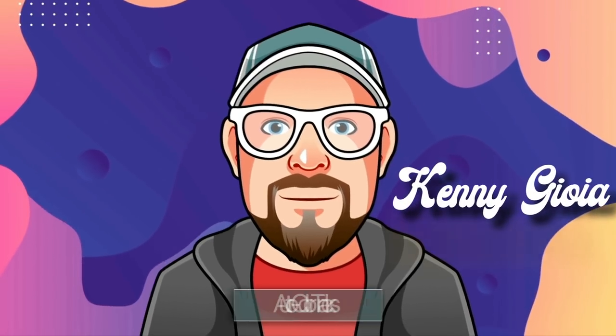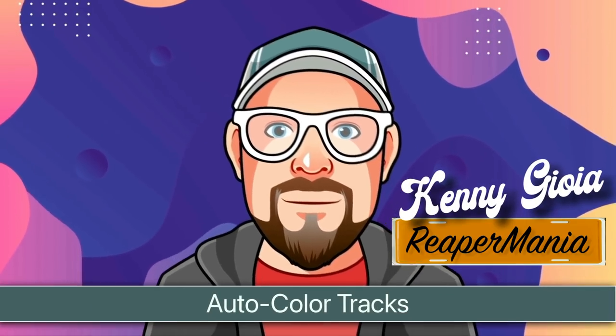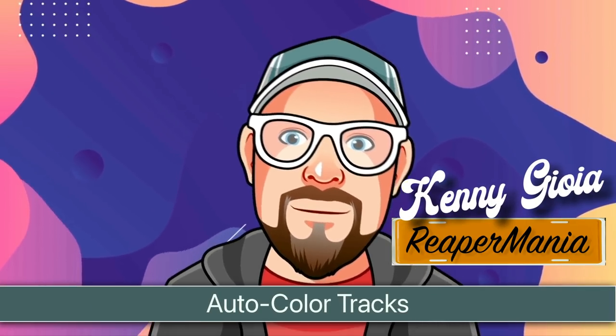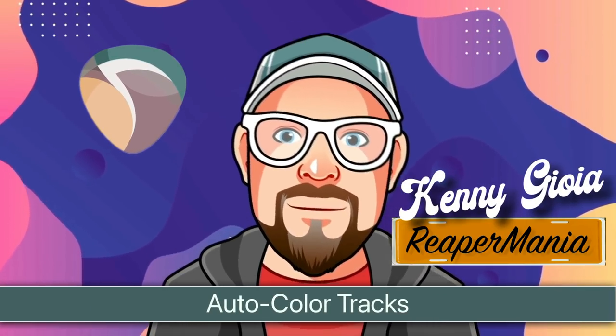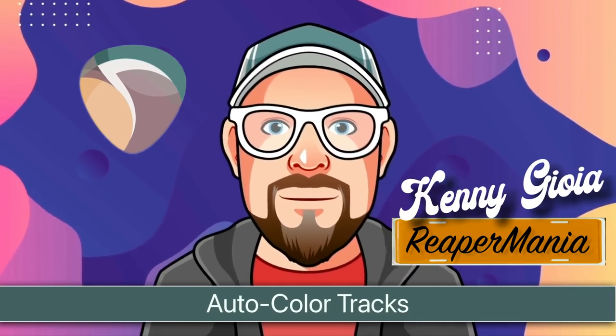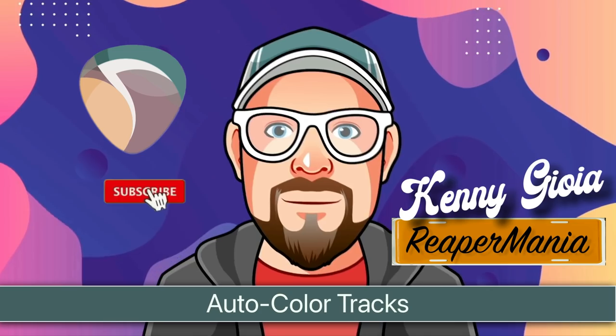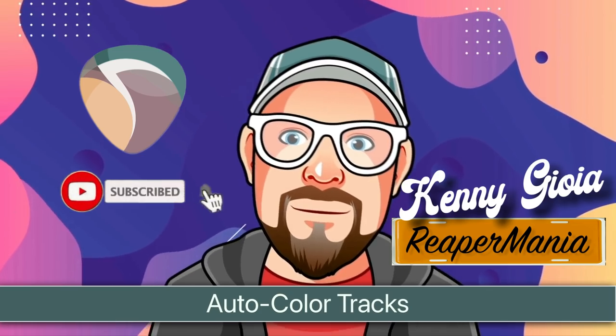So that's pretty much it. That's how to auto color in Reaper. I hope you learned something. I hope you could use it. I'll see you next time. Thanks.